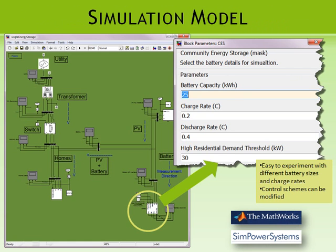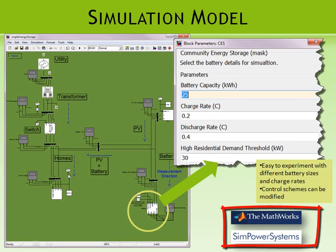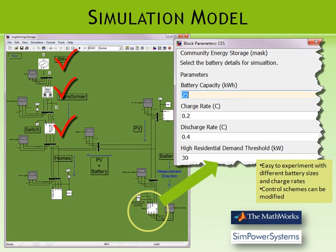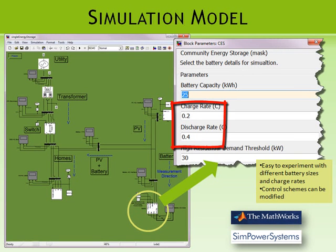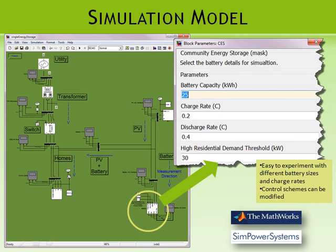The simulation model is shown here. We use MATLAB Simulink with SimPower Systems to simulate the utility supply, transformer, and disconnect switch only. For the 25 kW PV, we use power injection based on pre-recorded field data. For the storage unit, we use a controlled power injection that automatically decides whether to charge or discharge the battery based on the control scheme. For the homes, just like the PV, we also use power injection based on pre-recorded field data.